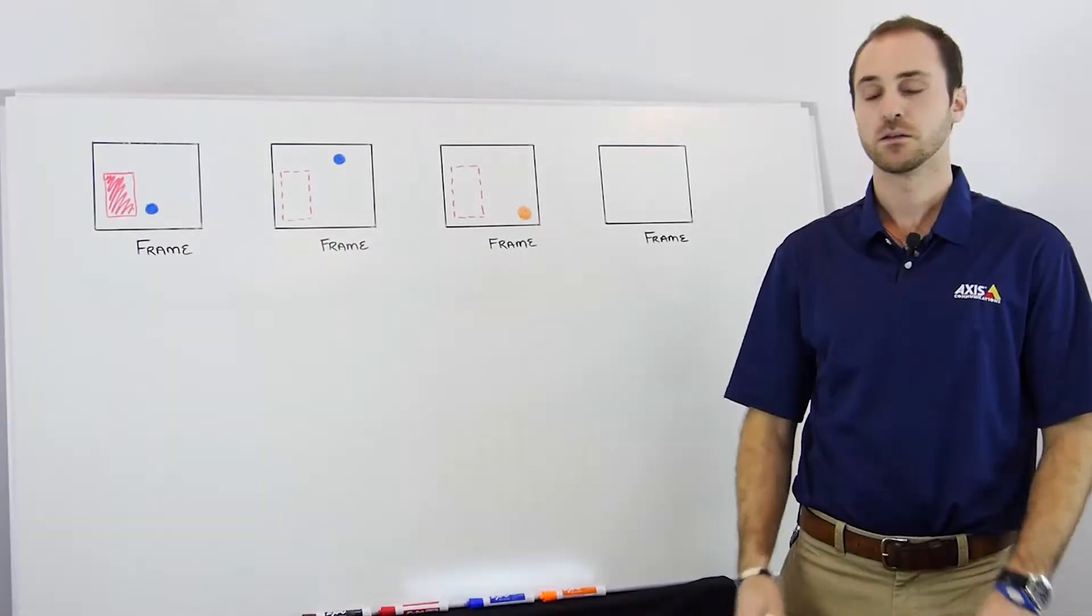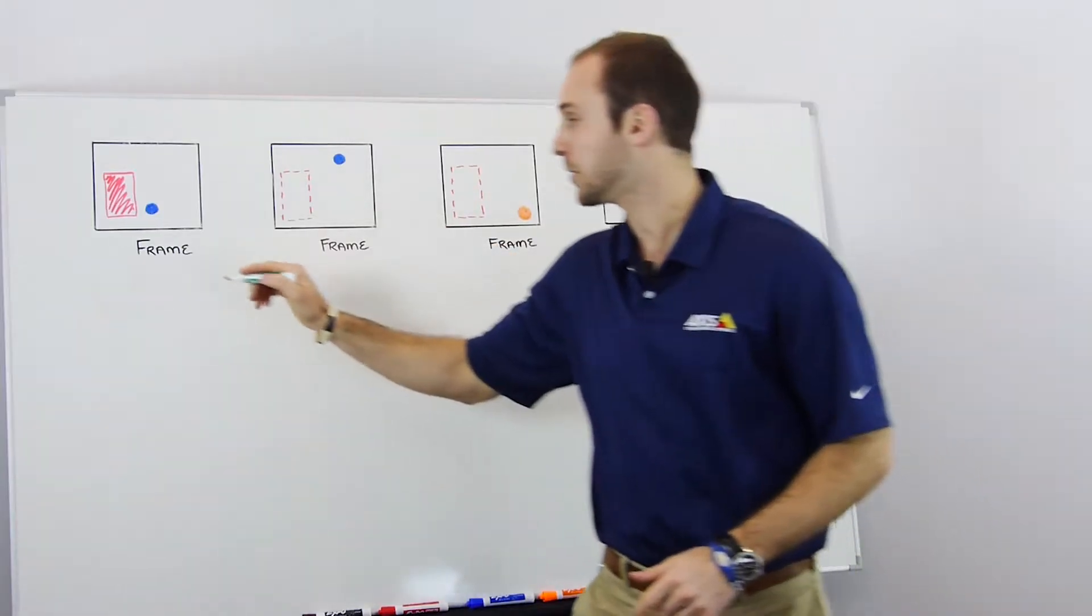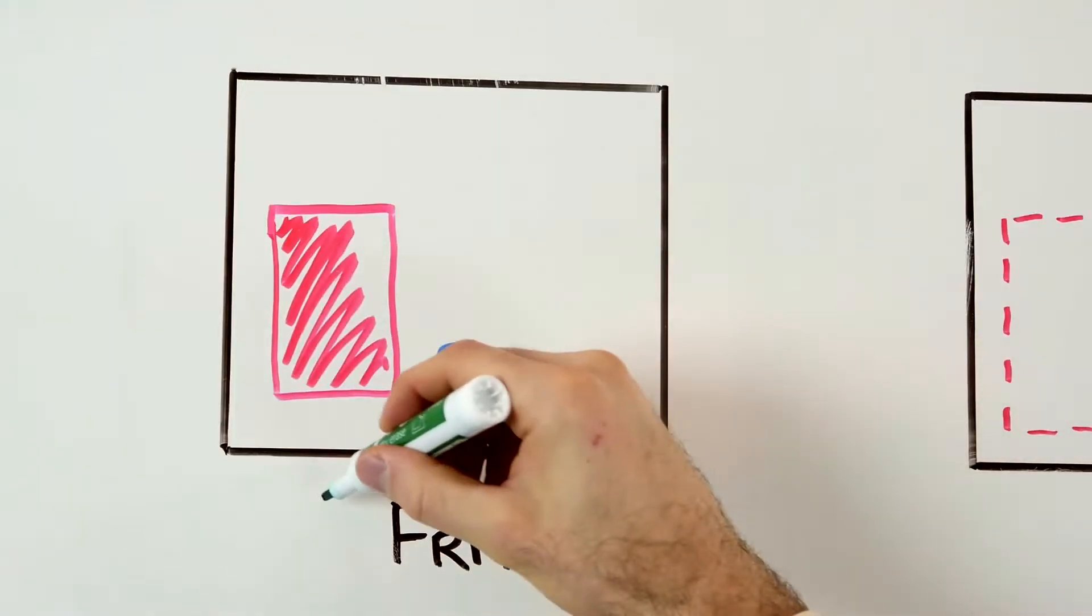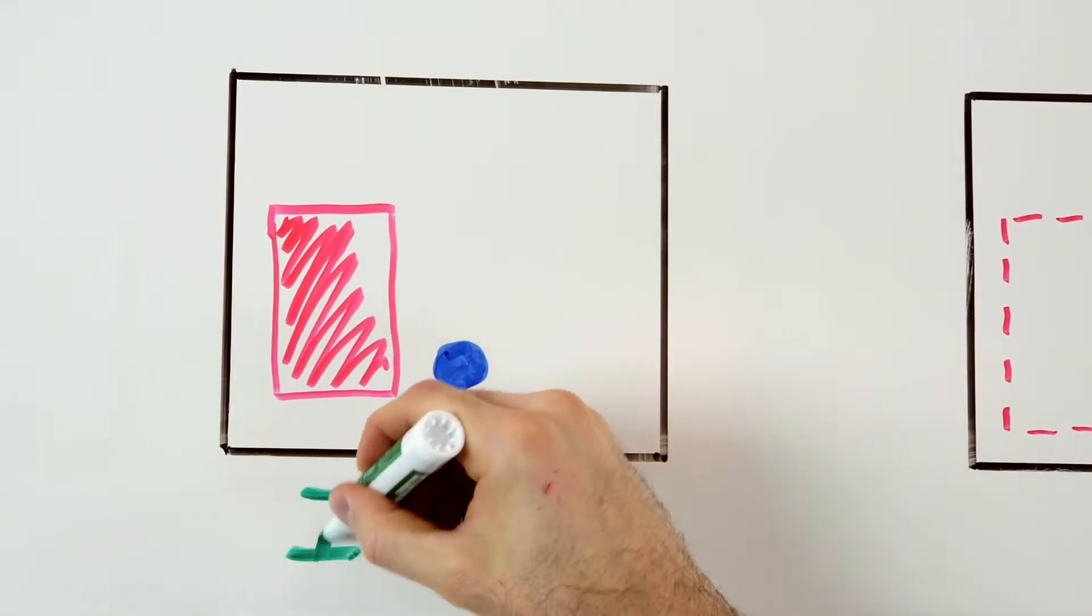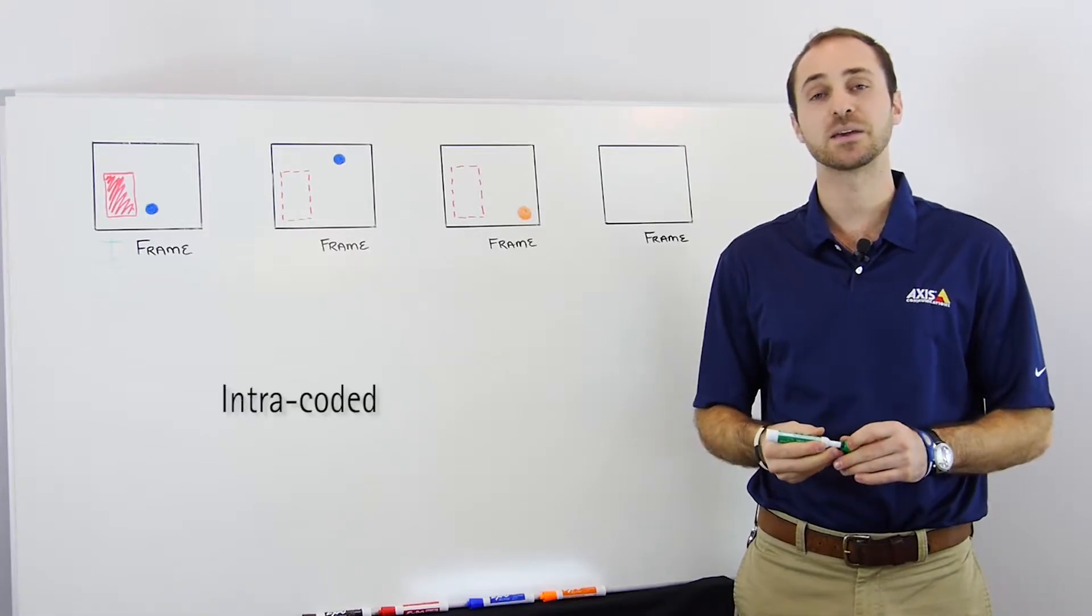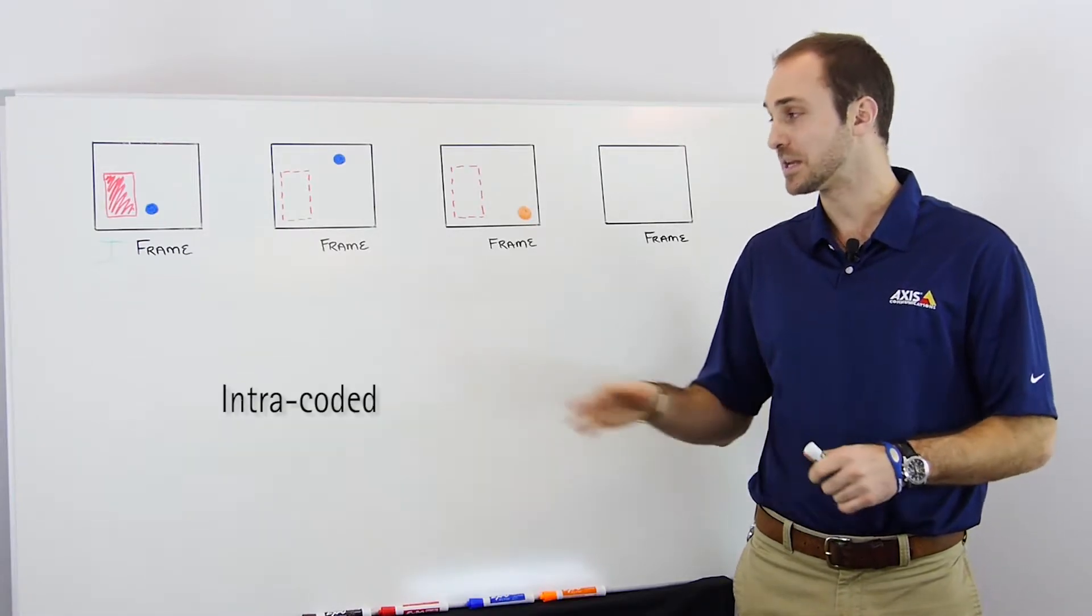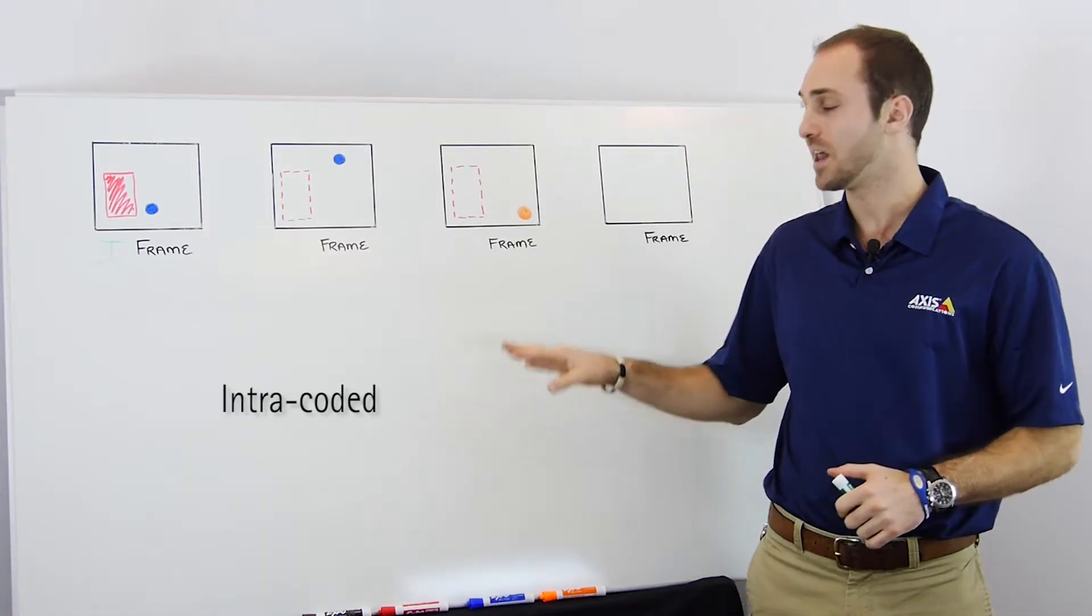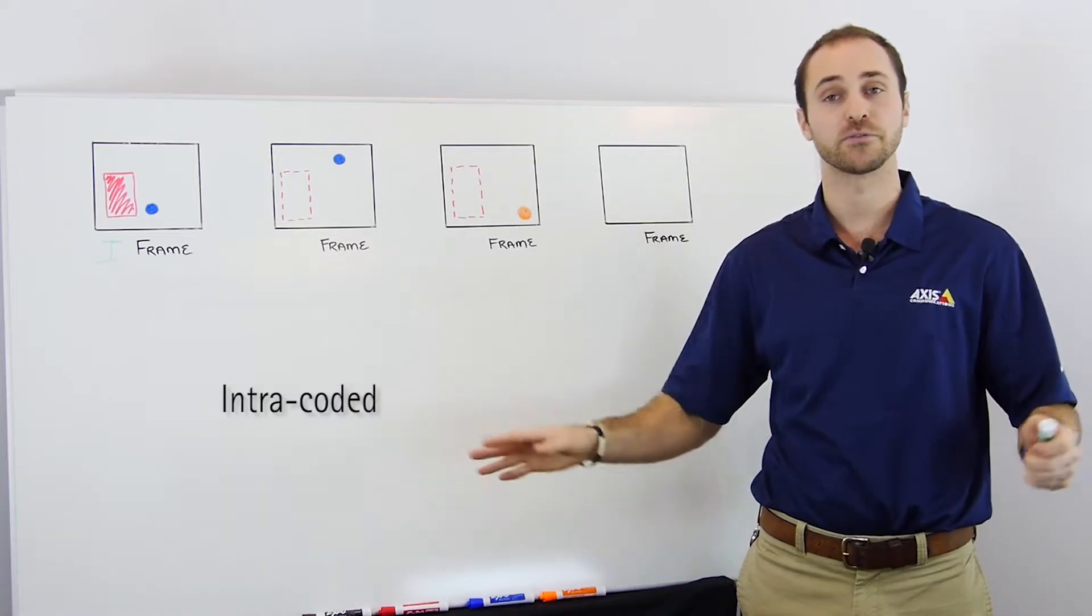Depending on the profile, different types of frames may be used. Let's break down the three types of H.264 frames. The first frame in sequence will always be an I or intra-coded frame. Now intra is a prefix that means within. So these frames are independently coded and don't reference information from other frames.